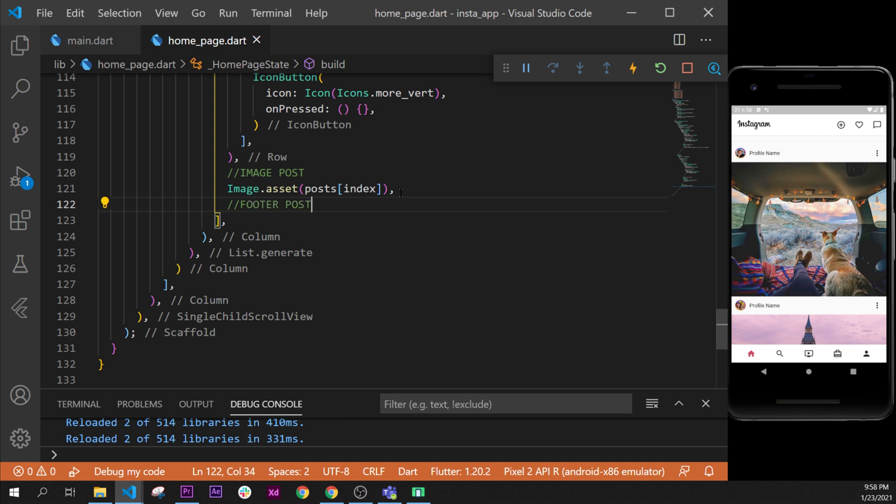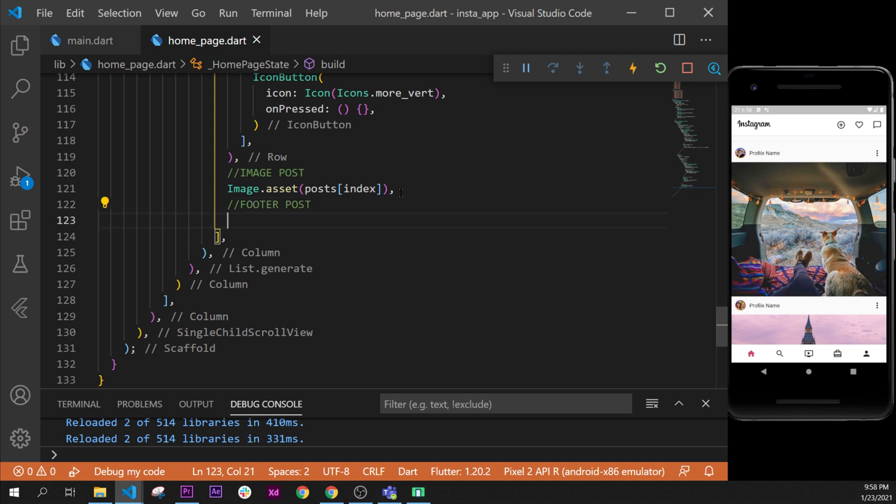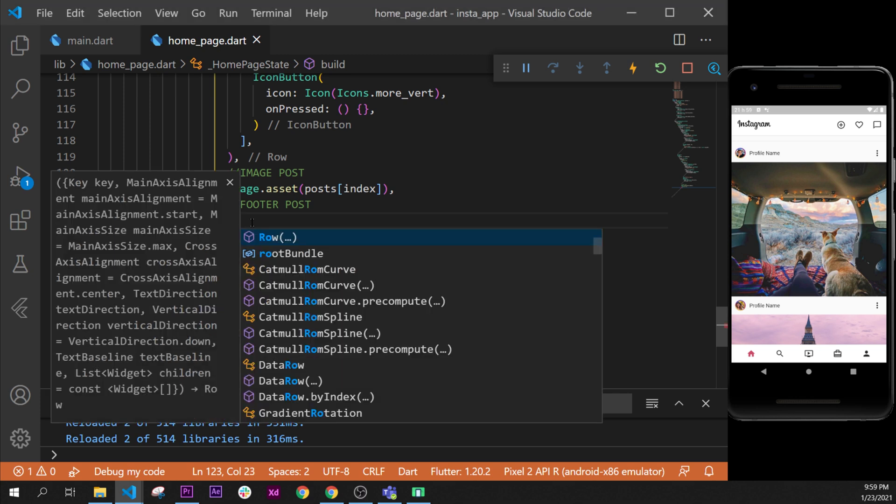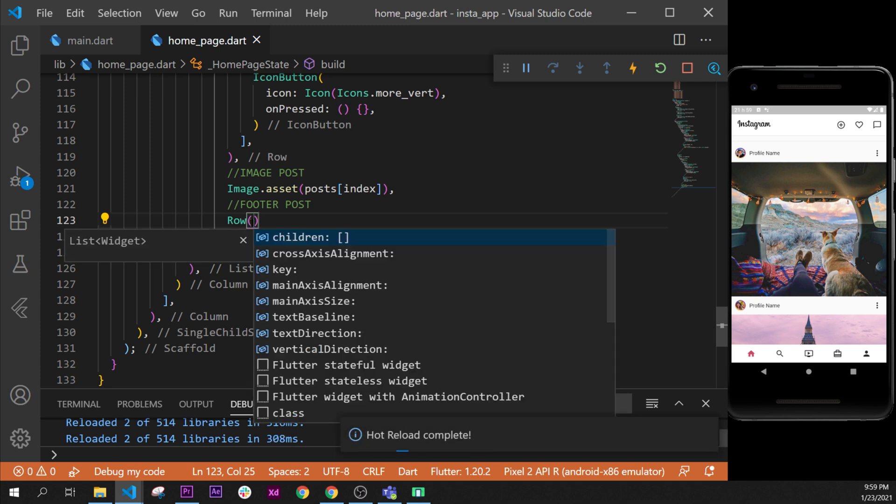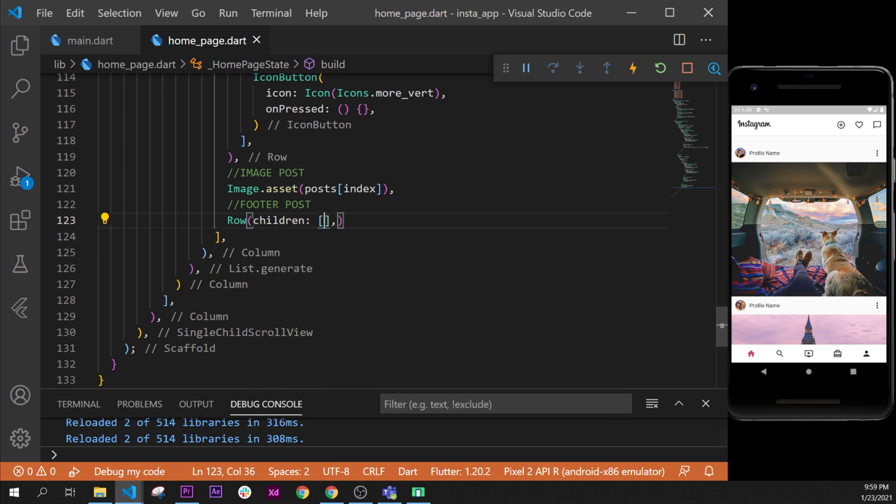What we will do in this one is create all the icon buttons inside the footer. We'll start with a row widget and inside this one we use the argument children.